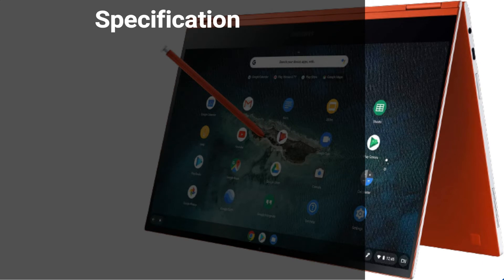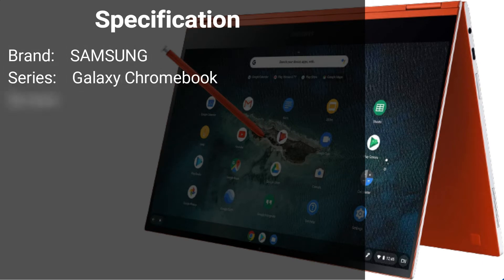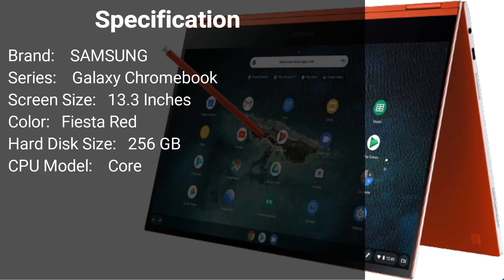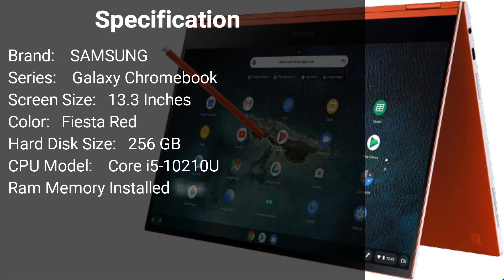Specification. Brand: Samsung. Series: Galaxy Chromebook. Screen Size: 13.3 inches. Color: Fiesta Red. Hard Disk Size: 256GB. CPU Model: Core i5.